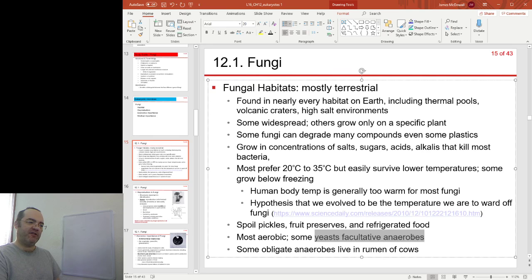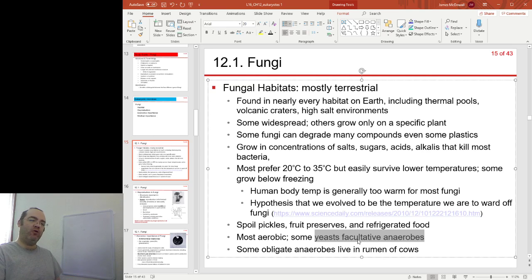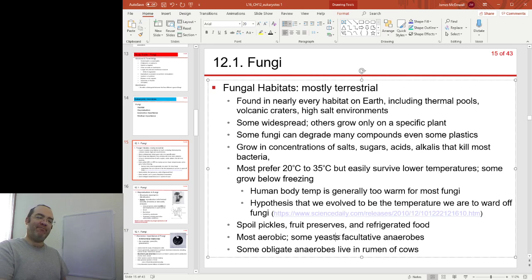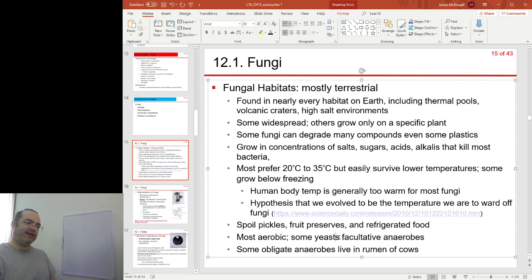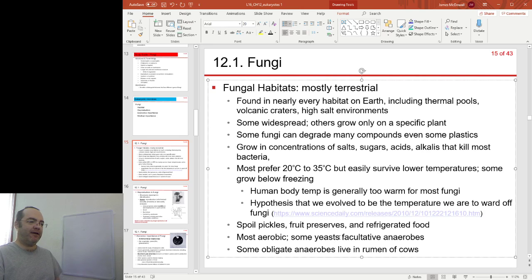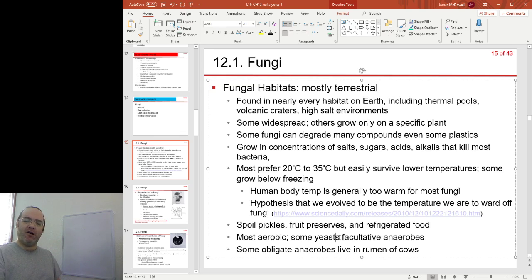Some yeasts are facultative anaerobes, meaning they can use oxygen if it's available, or they can use other processes like fermentation. Many of the yeasts that we find valuable produce things we particularly prize from fermentation — things like carbon dioxide making the bubbles that make bread rise, or the production of alcohol.